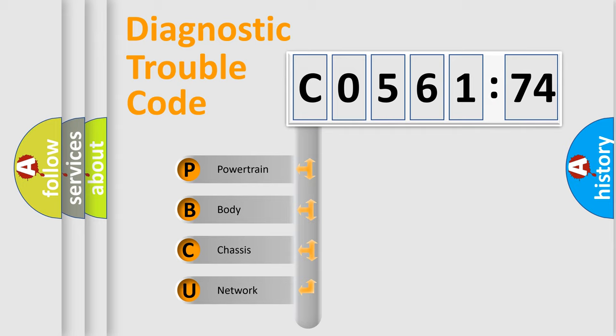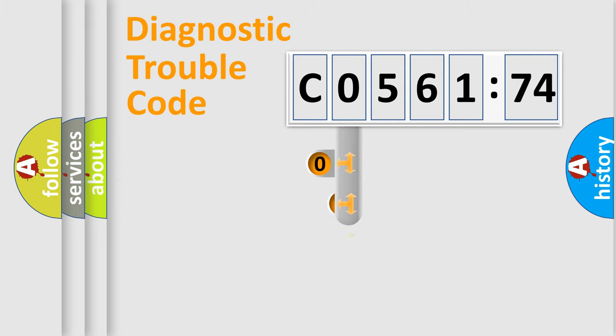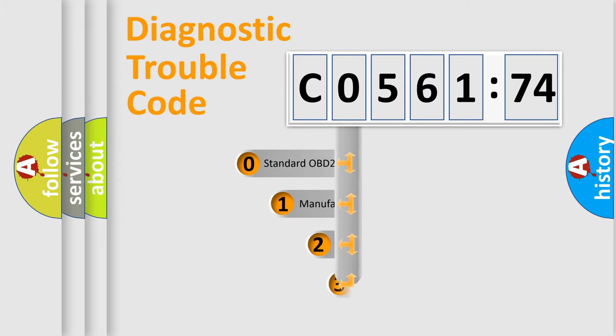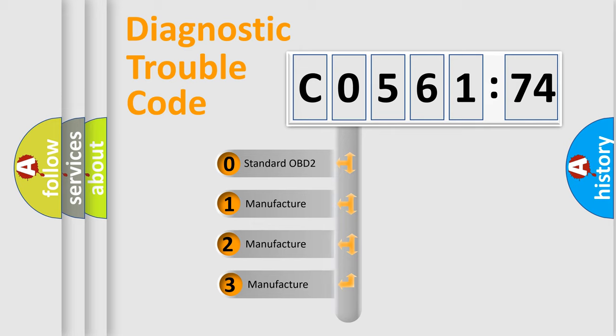We divide the electric system of the automobile into four basic units: Powertrain, Body, Chassis, and Network. This distribution is defined in the first character code.